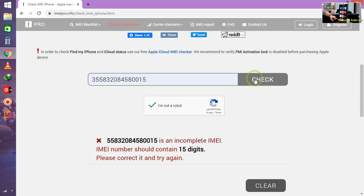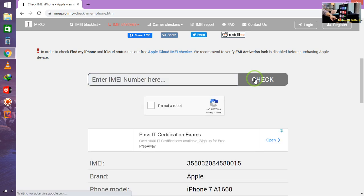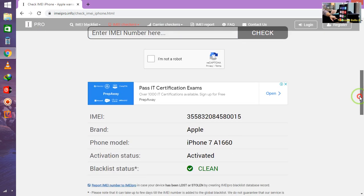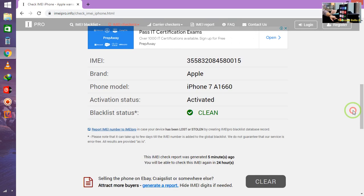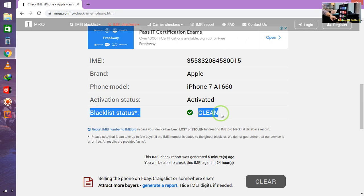Let me check it out once again. Now it can hear all the detail. Guys, now see here. Blacklist status is clean. It means there is no any complaint has been lost against this device.